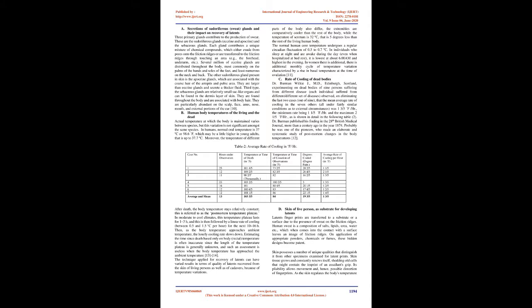on eliminating the last two cases out of nine, that the mean average rate of cooling in the seven others, all under fairly similar conditions as to external circumstances, was 1 and 350. The minimum rate being 1 and 150 degree F.H.R. and the maximum 2 and 150 degree F.H.R., as is shown in detail in the Following Table, 2.